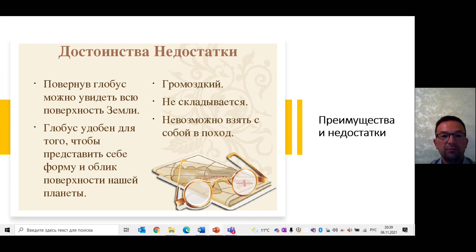На этом у меня всё сегодня, ребята. Спасибо за внимание. До свидания. До новых встреч.